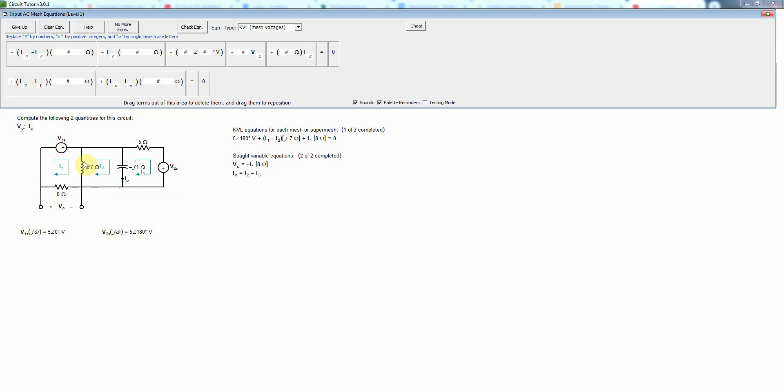So the net current going up is I2 minus I1, is another way of thinking of that. Then that multiplies the impedance j7, and that will give us the voltage drop across the inductor. Then across the capacitor, now I'm going down because I'm going in a clockwise direction again, always in the direction of the mesh current arrow.